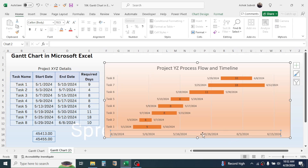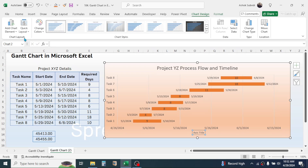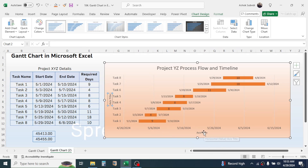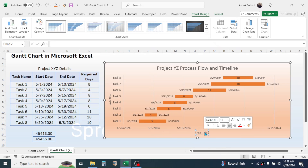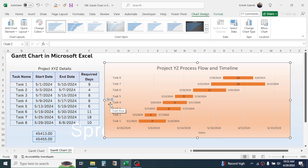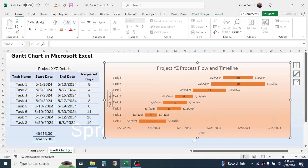If you want to add axis names, go to Chart Design, Add Chart Element, then Axis Title, and click on Primary Horizontal. Again go to Axis Title and click Primary Vertical. You can add the axis title — for the horizontal axis you can type 'Dates', and for the vertical axis you can write 'Task Detail.' Increase the font size by clicking the font increase option.